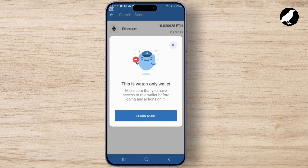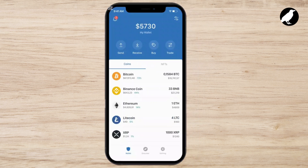This is useful if you're just monitoring an investment but don't need to make transactions. However, if you want to withdraw or transfer your funds, you'll need the private key or the recovery phrase to convert your wallet from watch-only to a full access wallet. Let's begin.